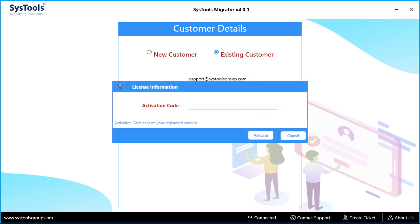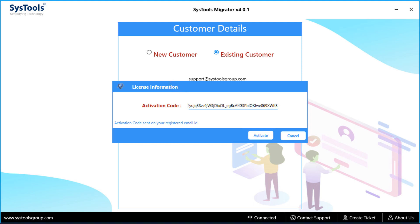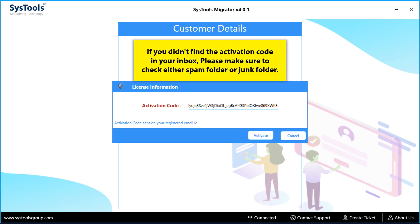Then a small window appears, and enter the activation code. You will be getting a mail with activation code at the mail ID which you have used for product registration. And if you didn't find the activation code in your inbox, please make sure to check either spam folder or junk folder.